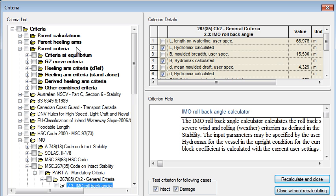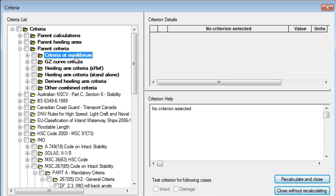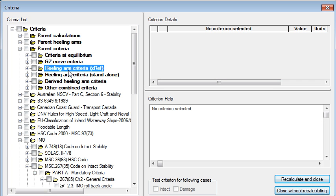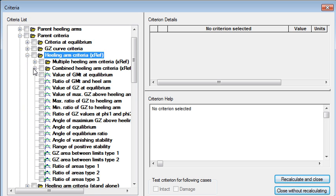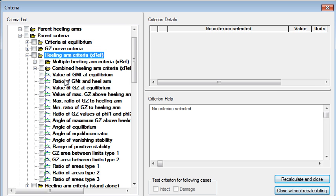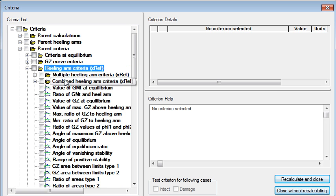Under the criteria we can see that they're grouped together into different categories of criteria. Criteria relating to equilibrium, the GZ curve, healing arms and so on. And within say the healing arms there's a whole range of different healing arms that we can deal with relating to properties of the curve and so on.